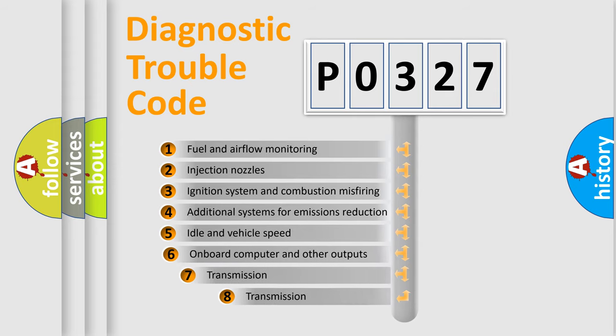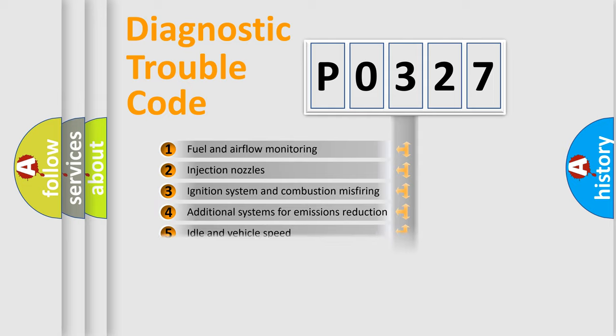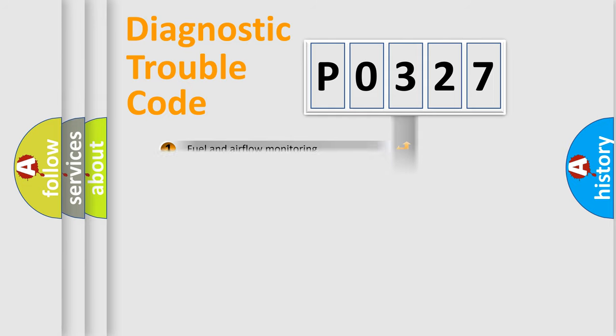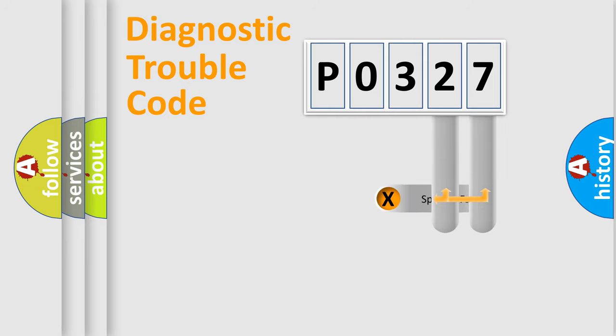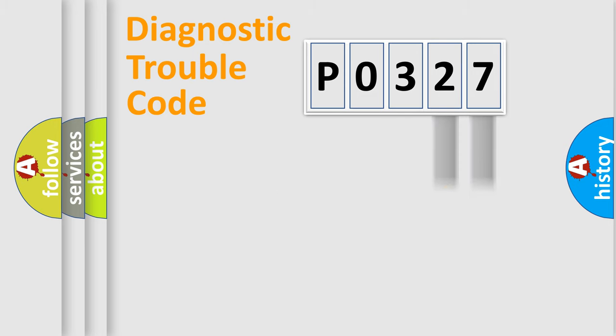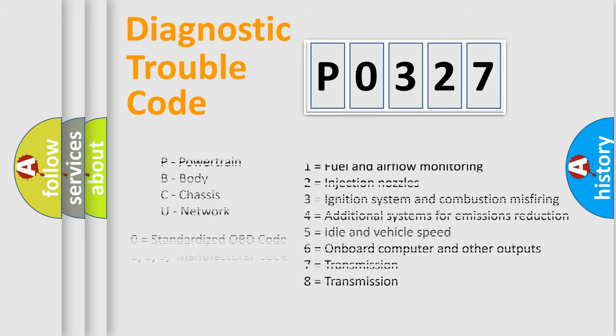The third character specifies a subset of errors. The distribution shown is valid only for the standardized DTC code. Only the last two characters define the specific fault of the group. Let's not forget that such a division is valid only if the second character code is expressed by the number zero.